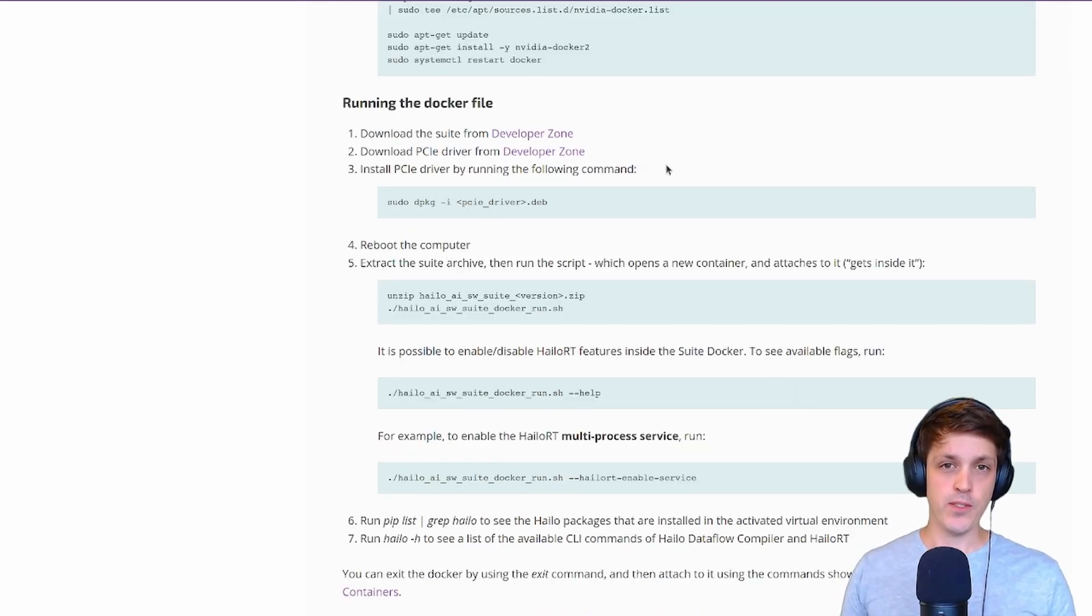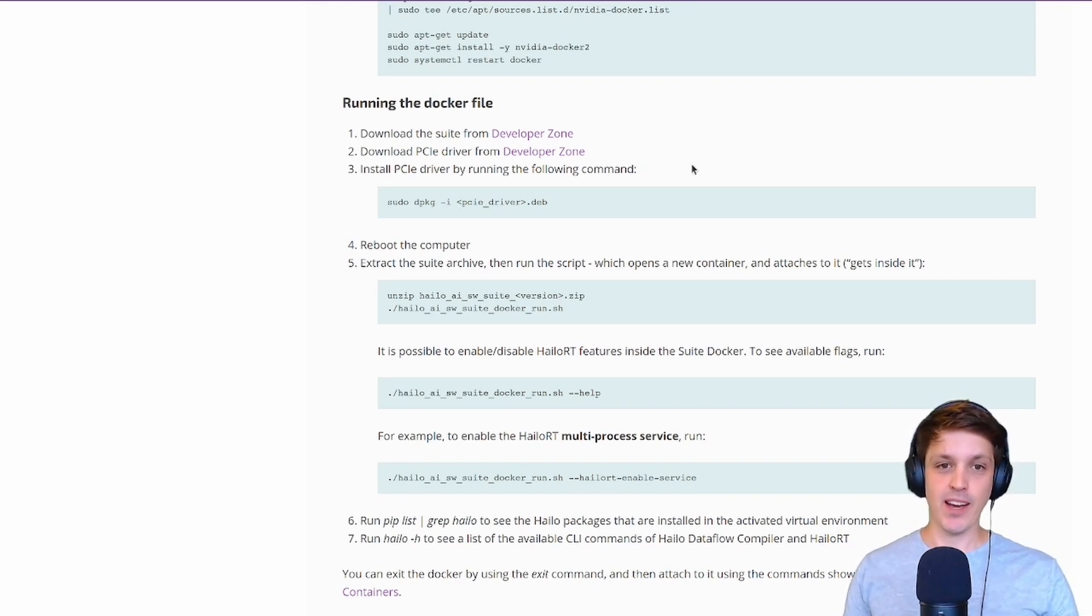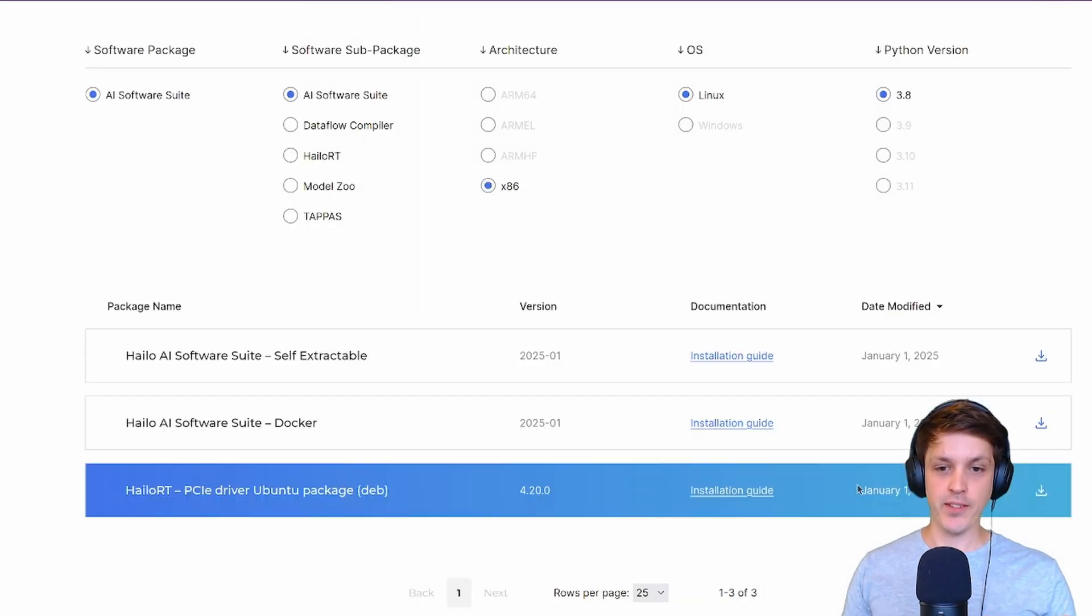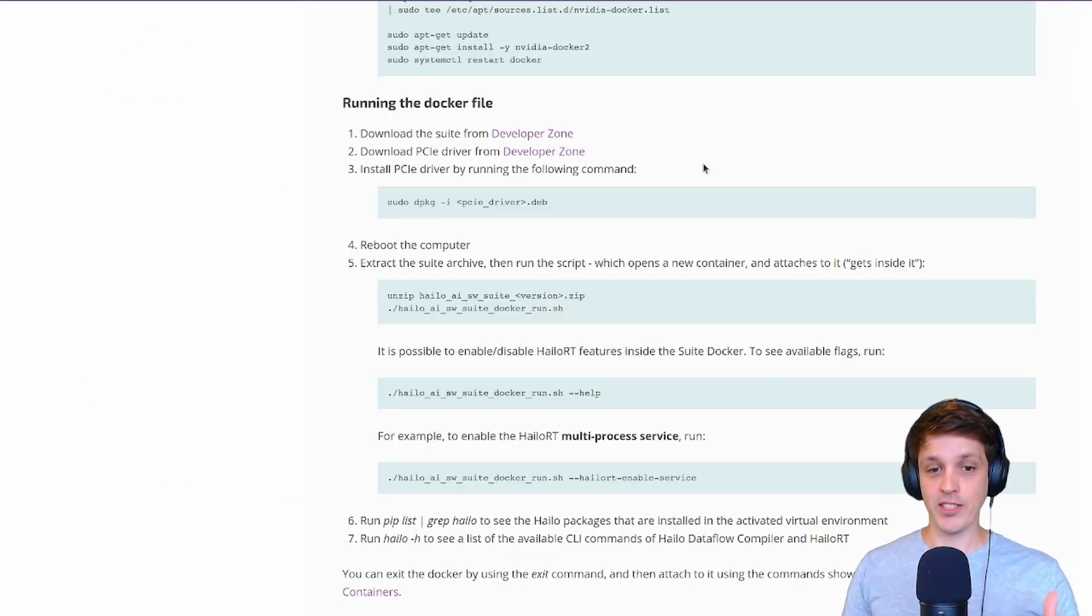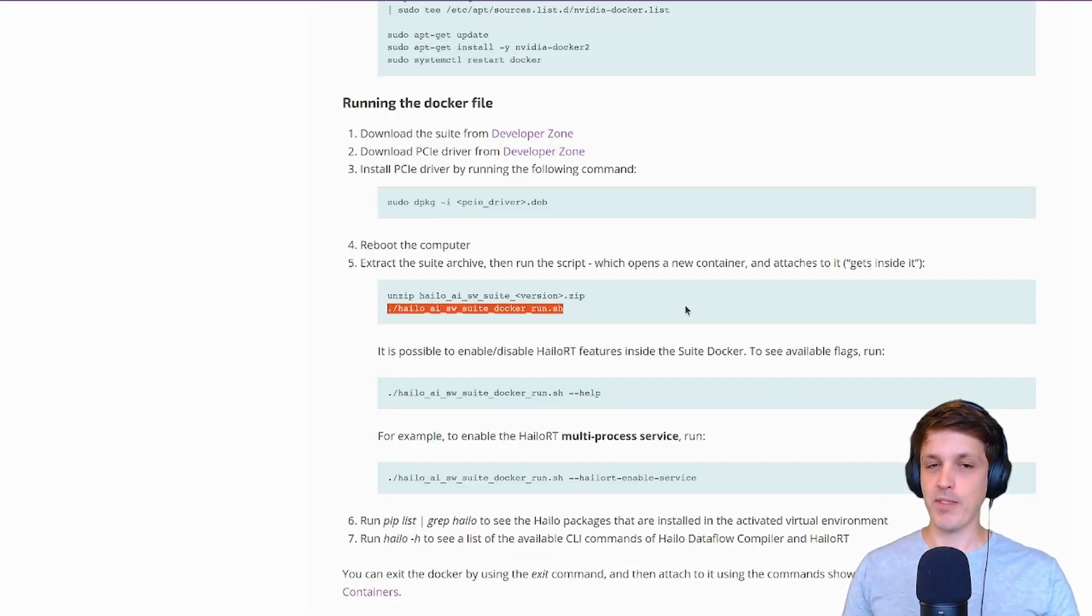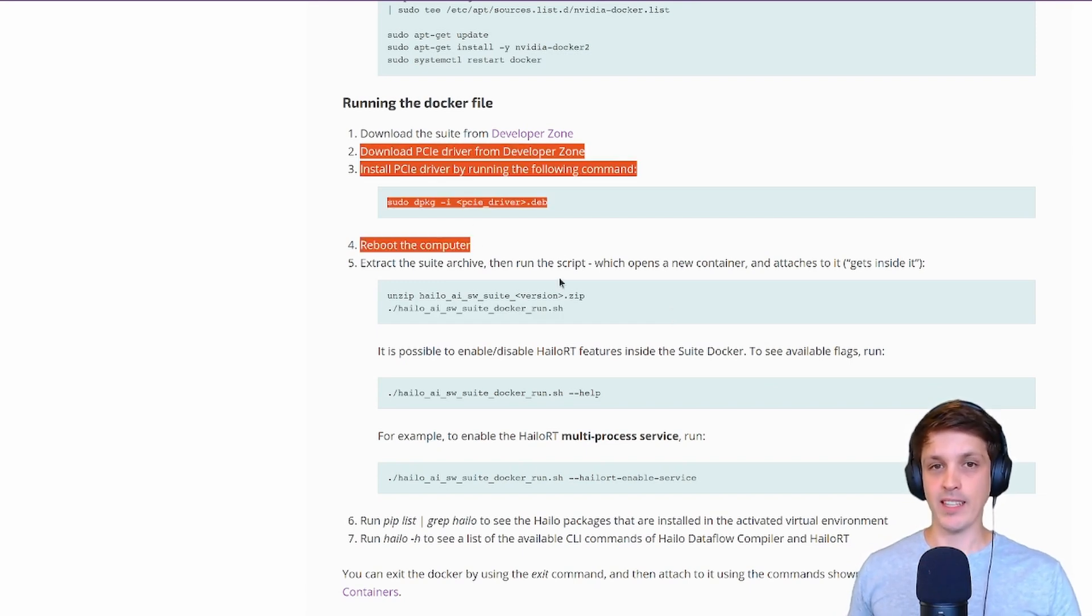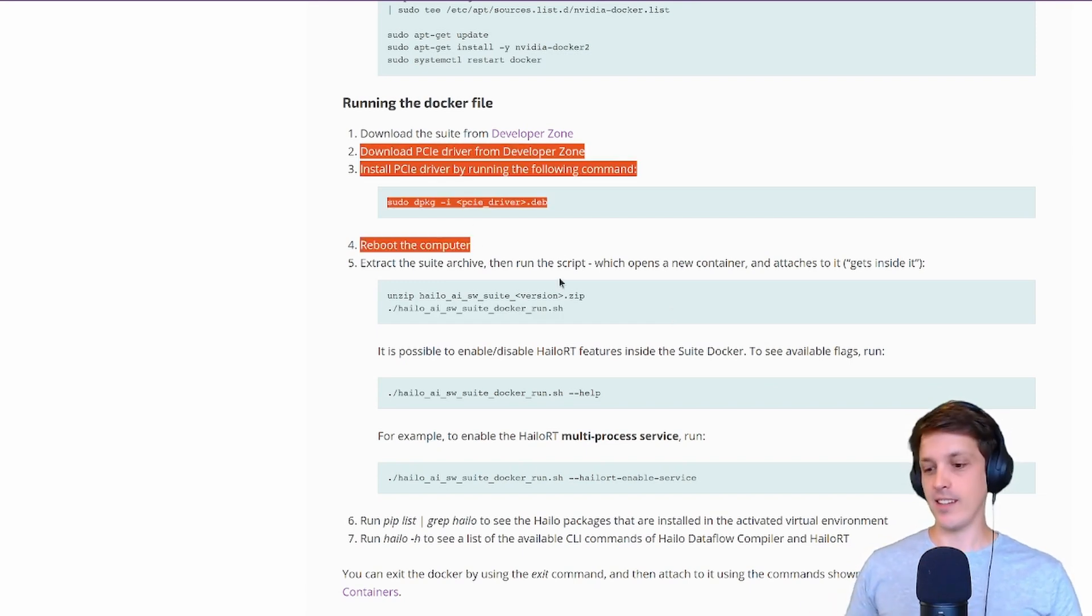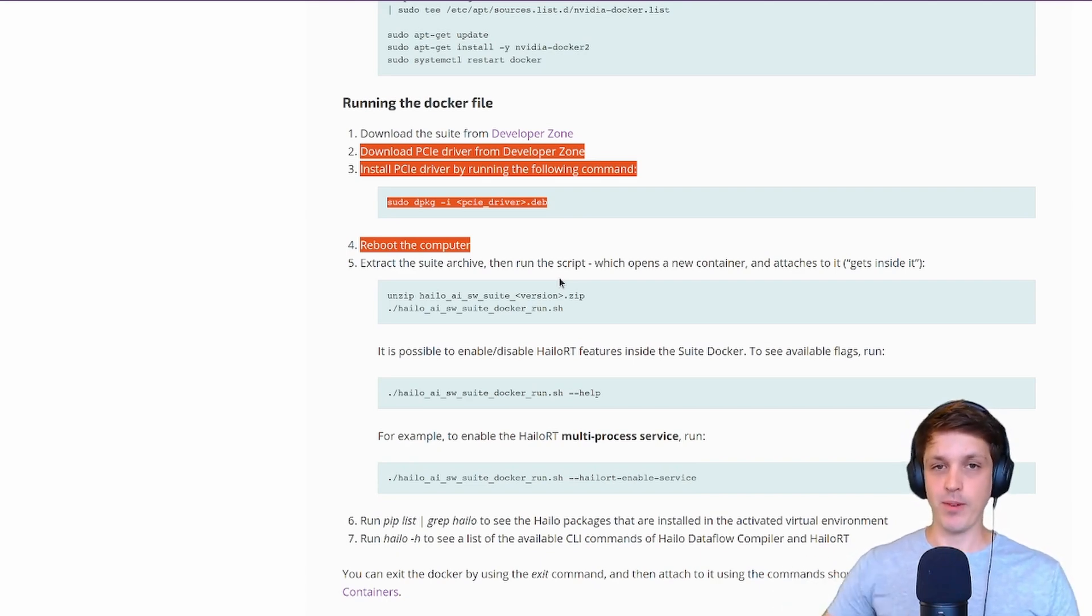Another reason why it's good to use the Docker container is that the toolkit requires CUDA 11.8 which is a bit old. Having to manage multiple CUDA versions on your system is just a headache. These steps for the Halo accelerator we don't need to run. The accelerator is connected to our Raspberry Pi and we'll install the required drivers on that when the time comes.